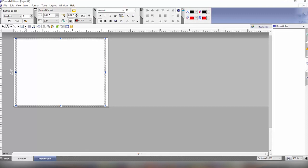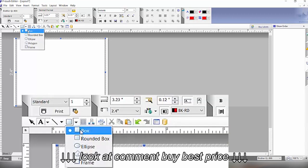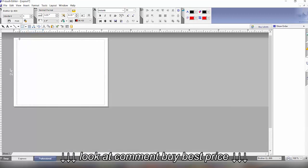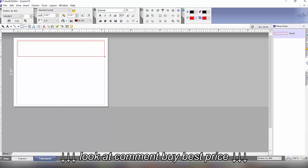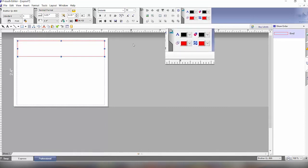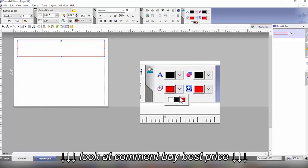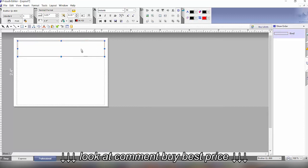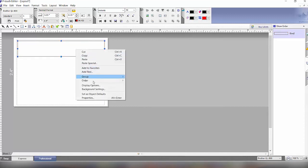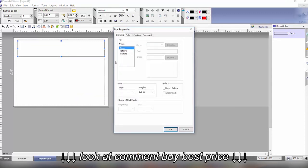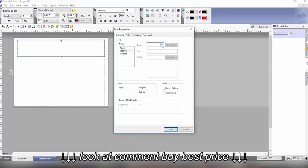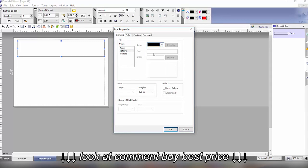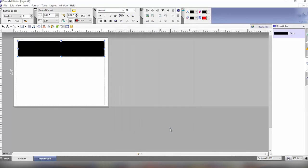So the first part we'll do of this label is to create the black box. We'll draw the box here, then we will click on the outline to change it to black and then we want to fill this in so we will right click with our mouse and click on properties. In the fill type we're going to click pattern and then on the form side we will select the solid color here and that will fill it in black.